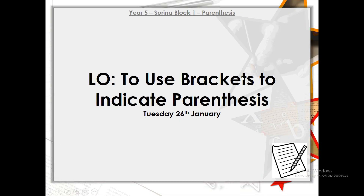Good morning, Year Five, and welcome to our SPAG lesson today. As usual, I'd like you to open up your SPAG box and write today's subject, which is SPAG, and today's objective, which is to use brackets to indicate parentheses, as well as today's date, Tuesday the 26th of January. You can rewind, replay, or pause the video at any point, and whenever you see the little icon in the bottom right-hand corner, that is when I'd like you to be doing some writing in your book.